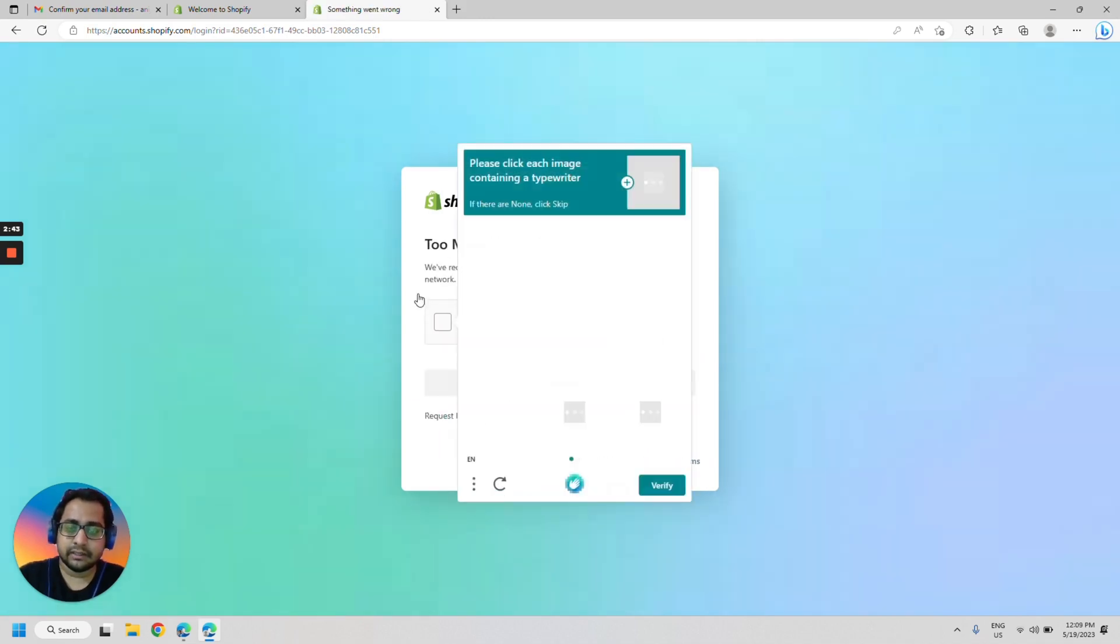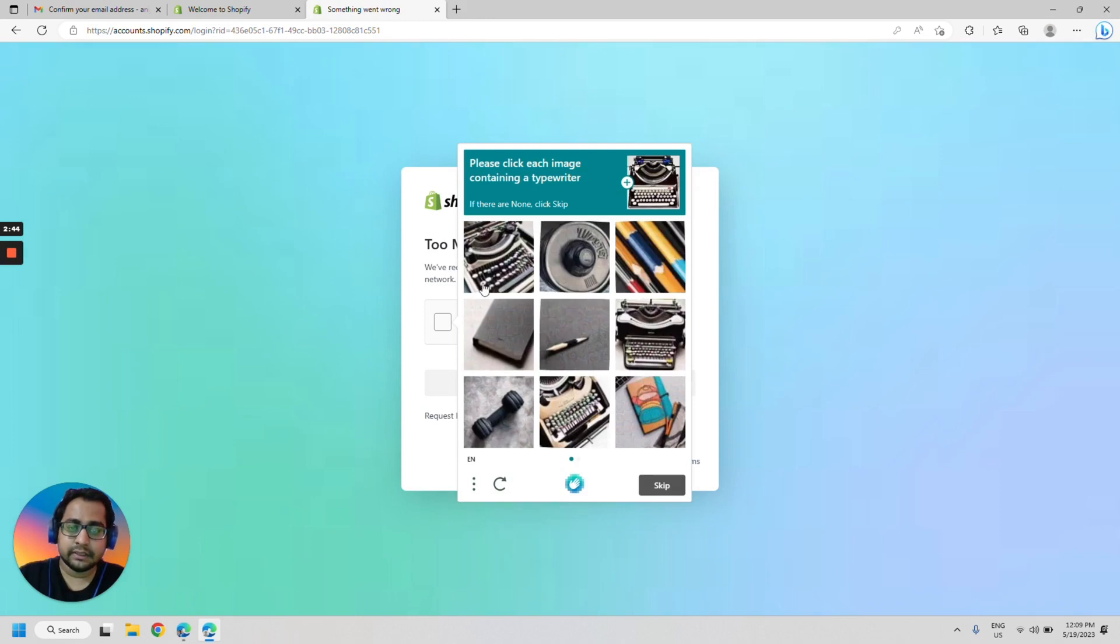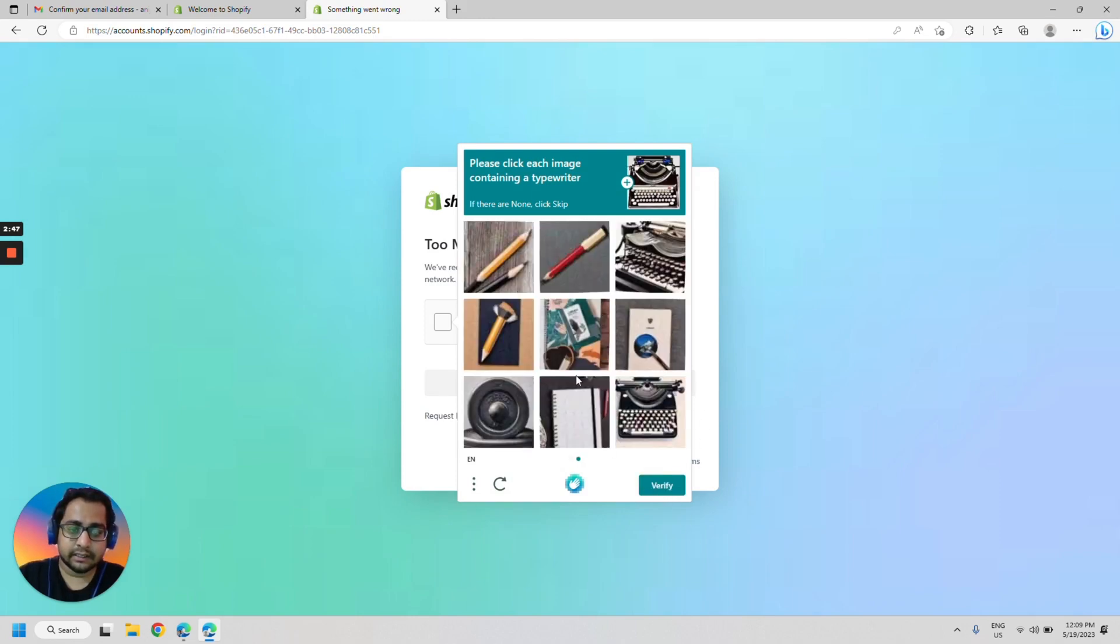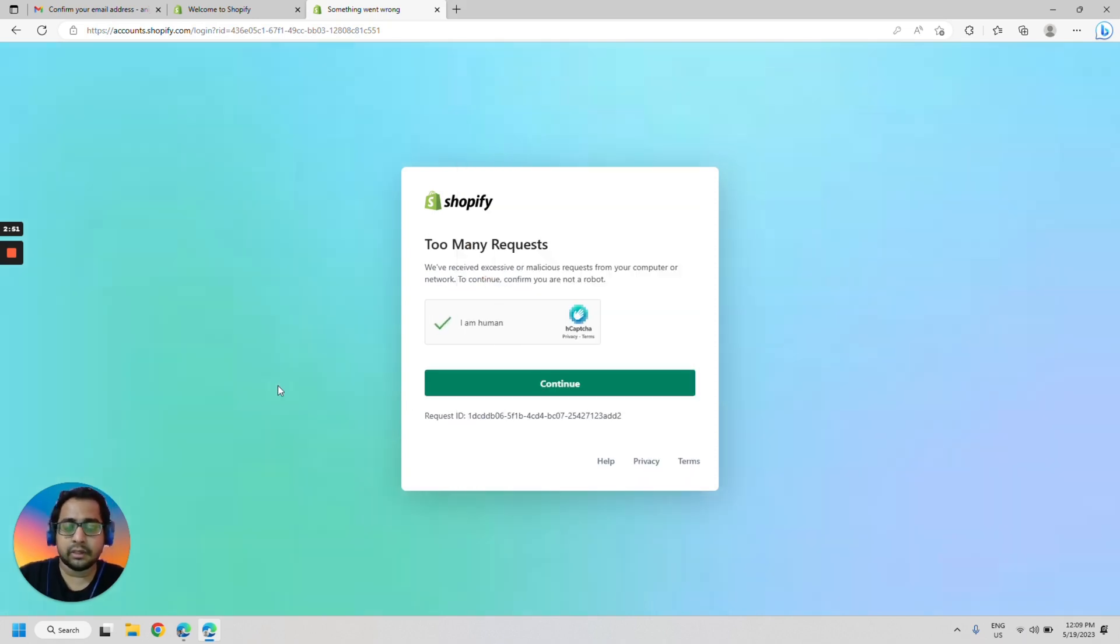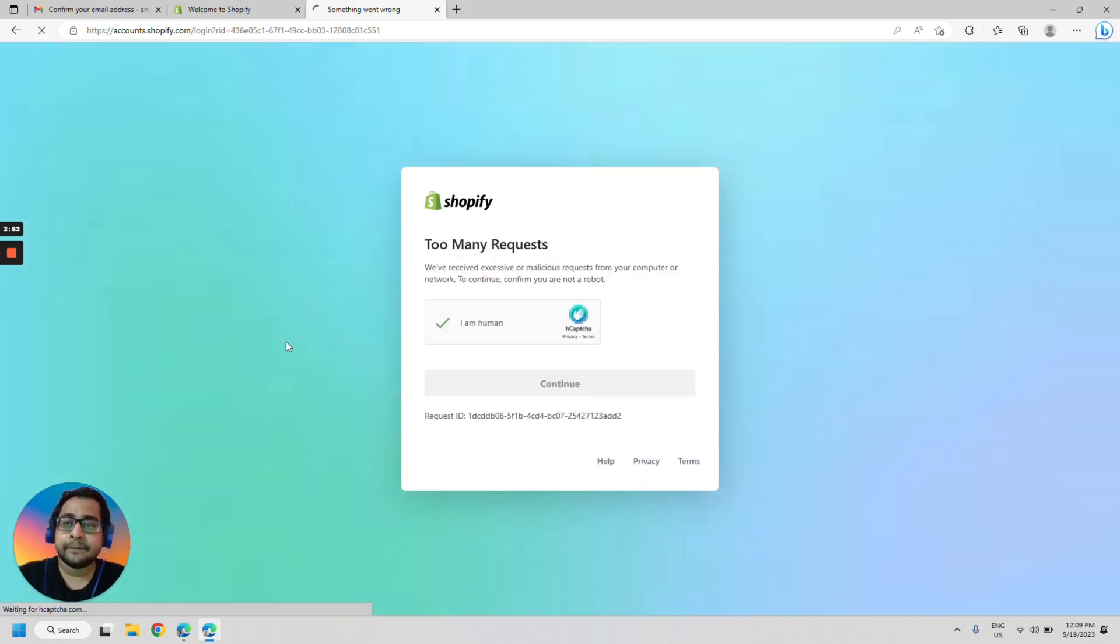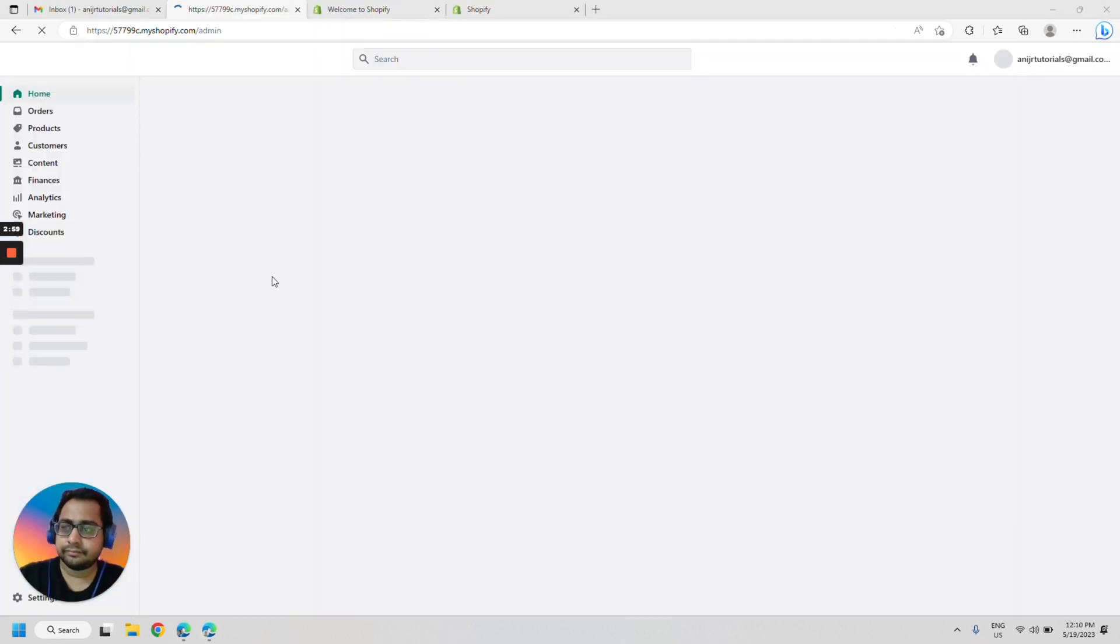Once again, let's select the typewriters. It may be different in your case. It keeps asking me typewriter. All right. We are in.